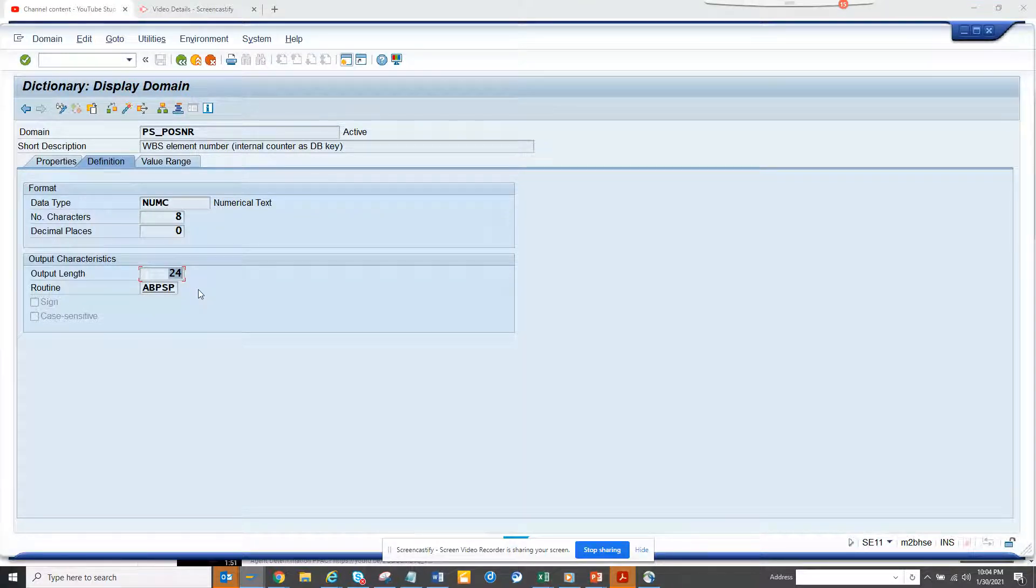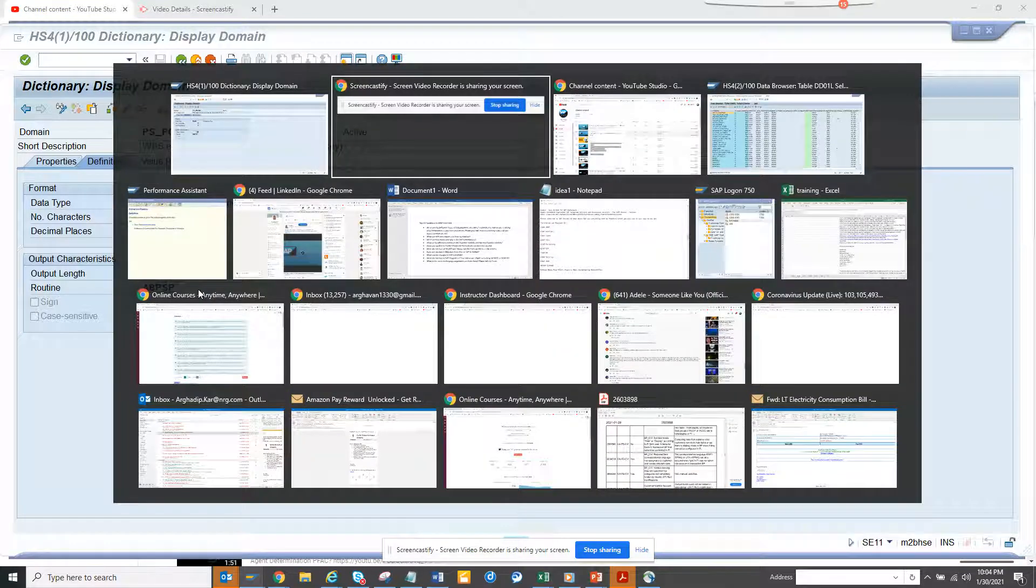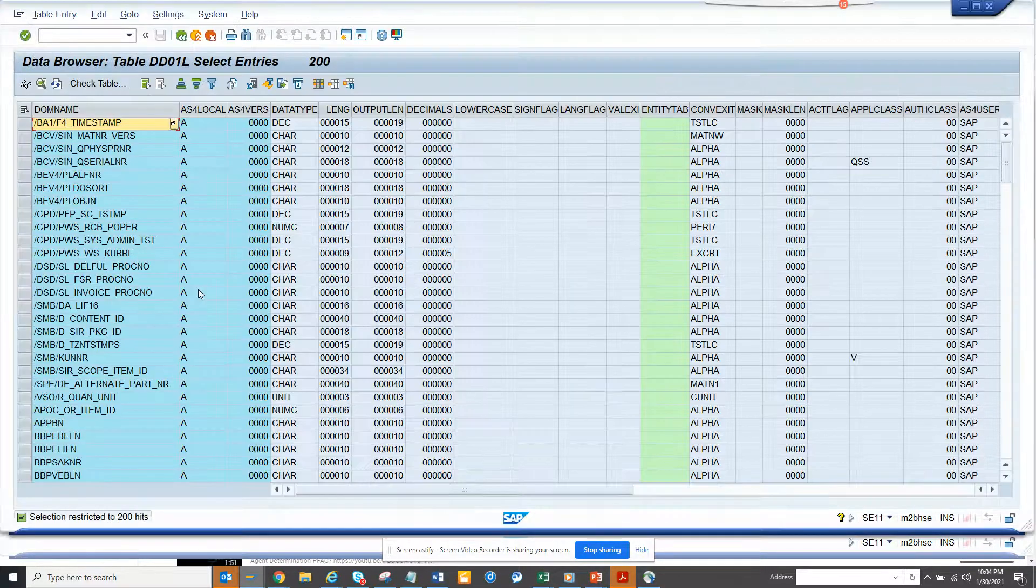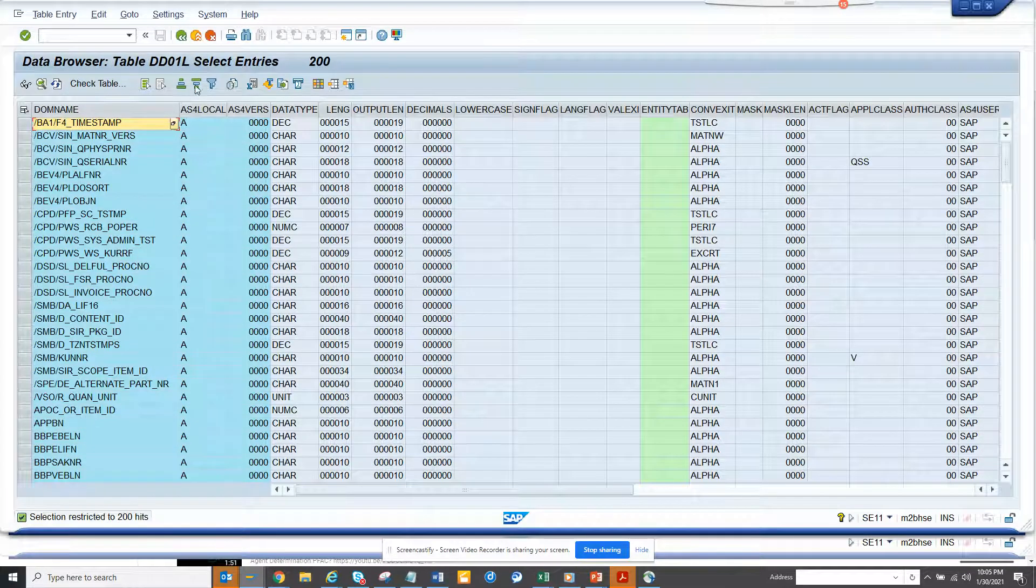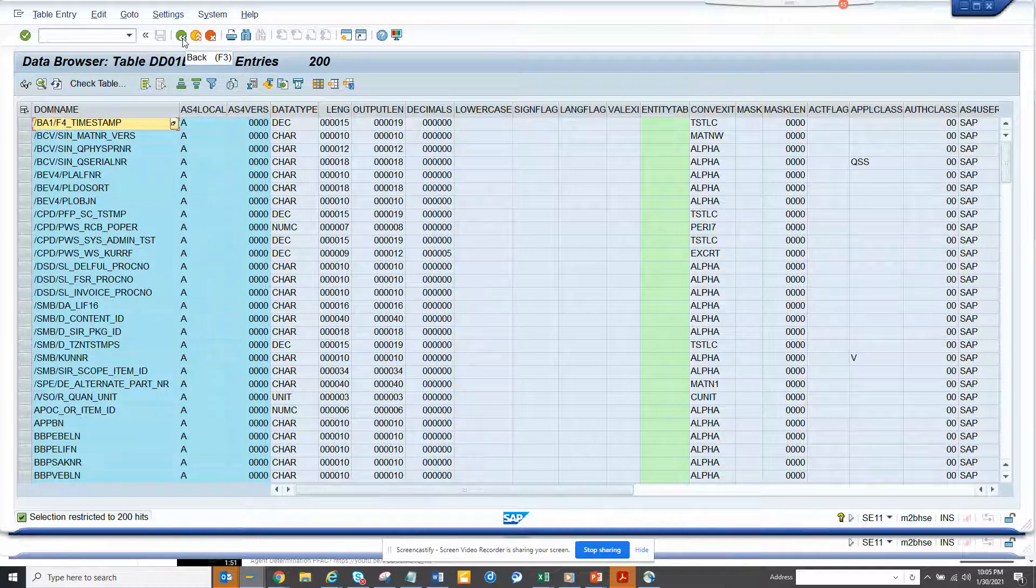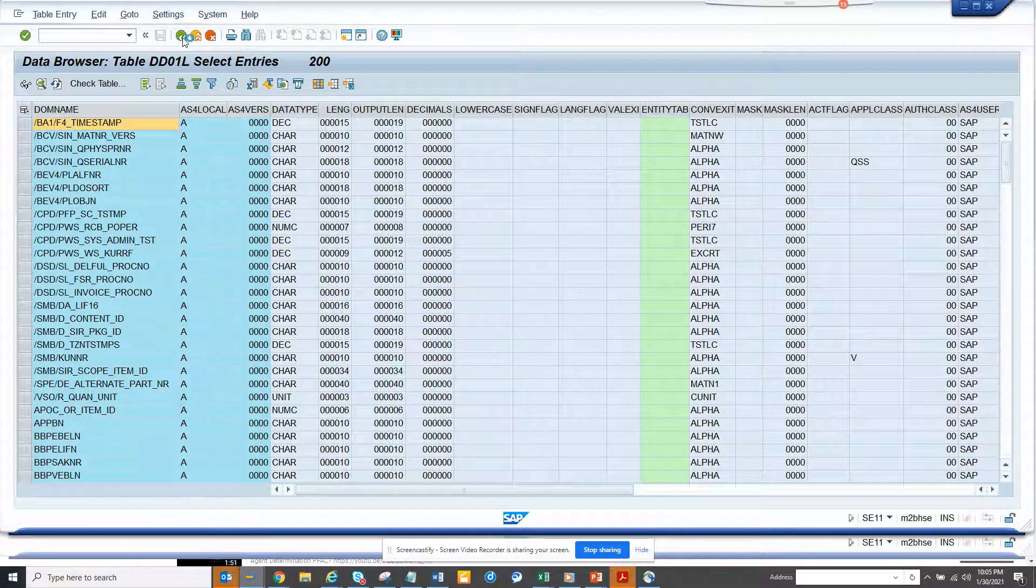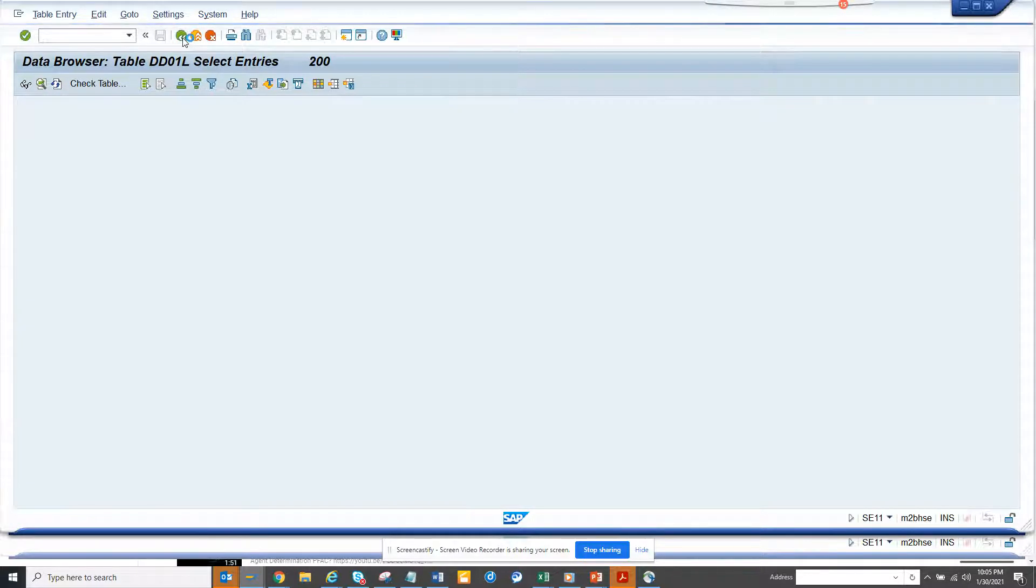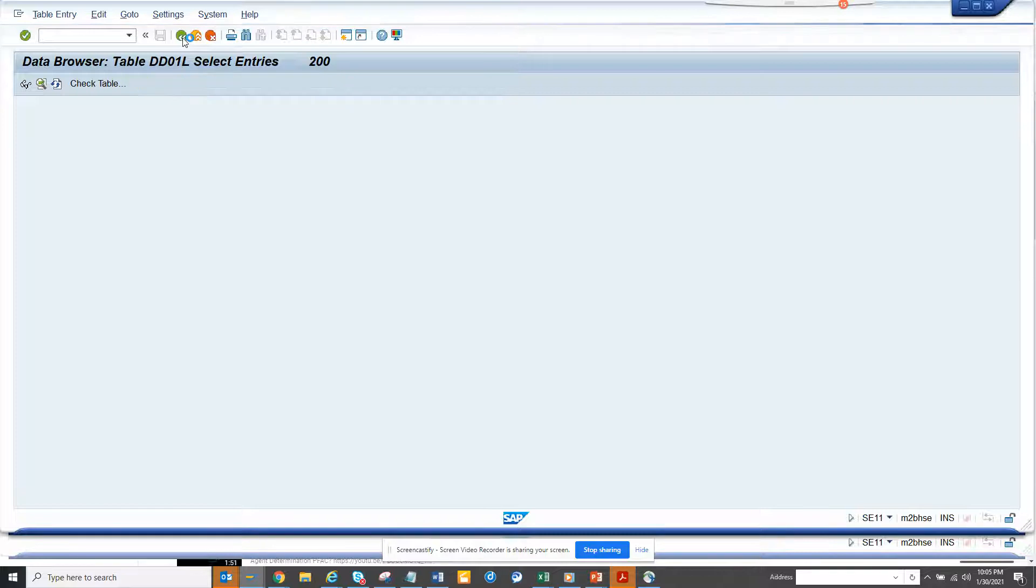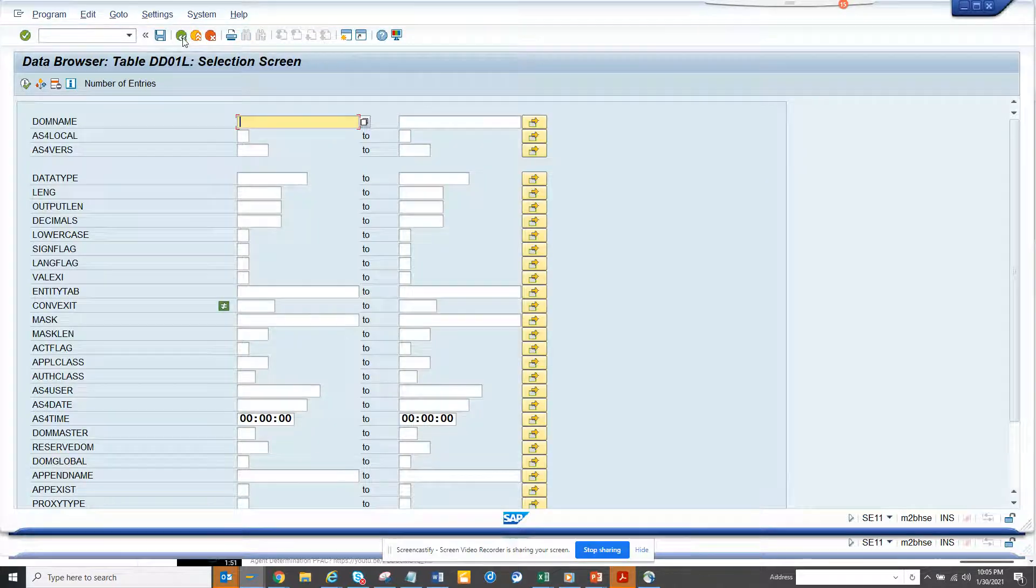So if you go to this table, you go to DT01L. That's the table. You go to SE60, that's where I am. And now if I go here, I will select with not equal to.